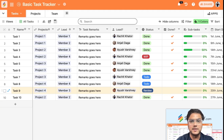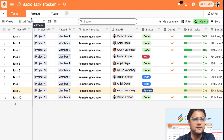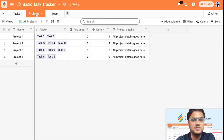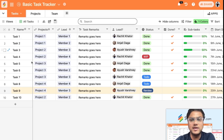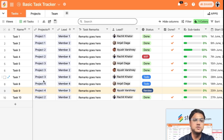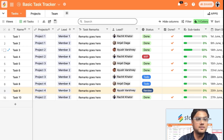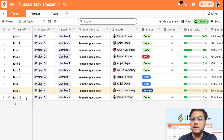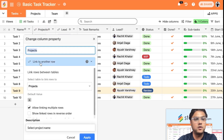In this template we have created three tables: Tasks, Projects, and Team. In the Tasks table you're essentially managing all your individual tasks. Let me show you the structure of the table I've created. The first field is the task name, then there is a link column type within Stackby called 'Link to Another Row'.